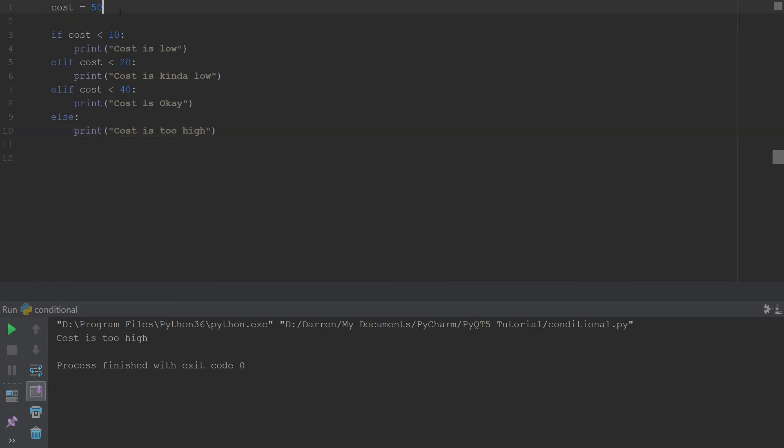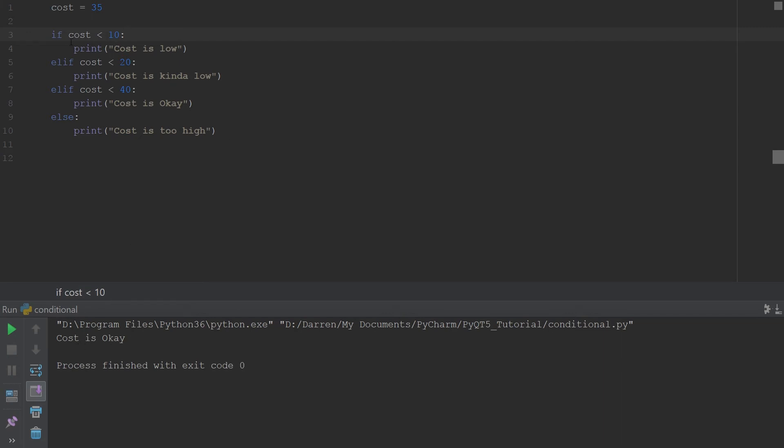What if we should put this at say 35? Then it should not be in this one because this is 10, should not be in this, so this is 20, so it should stop right here. Let's see if that's the case. Let's go ahead and run, and you see it says cost is okay. So you're thinking, what if it's below 20, would both of these elif statements run?